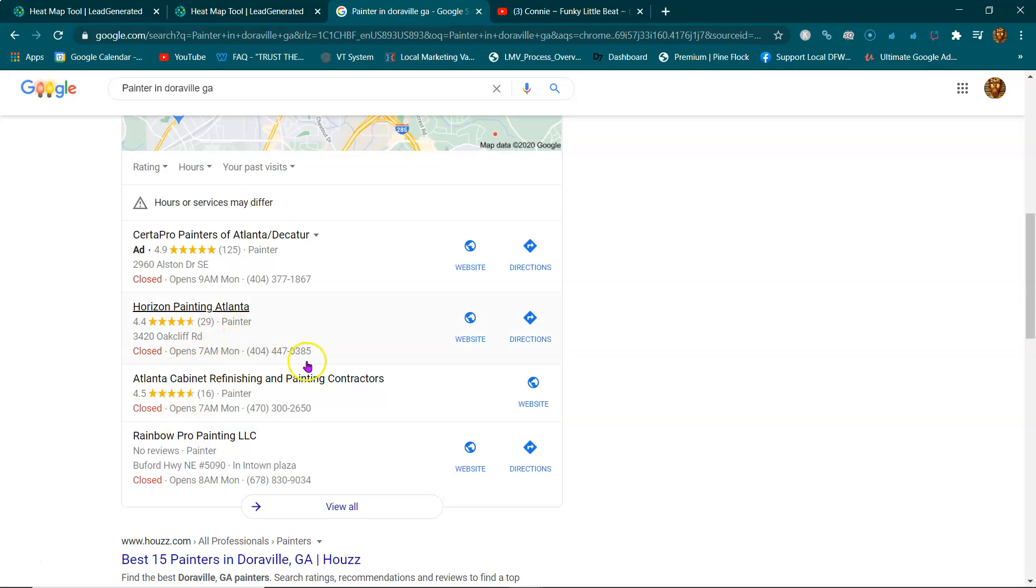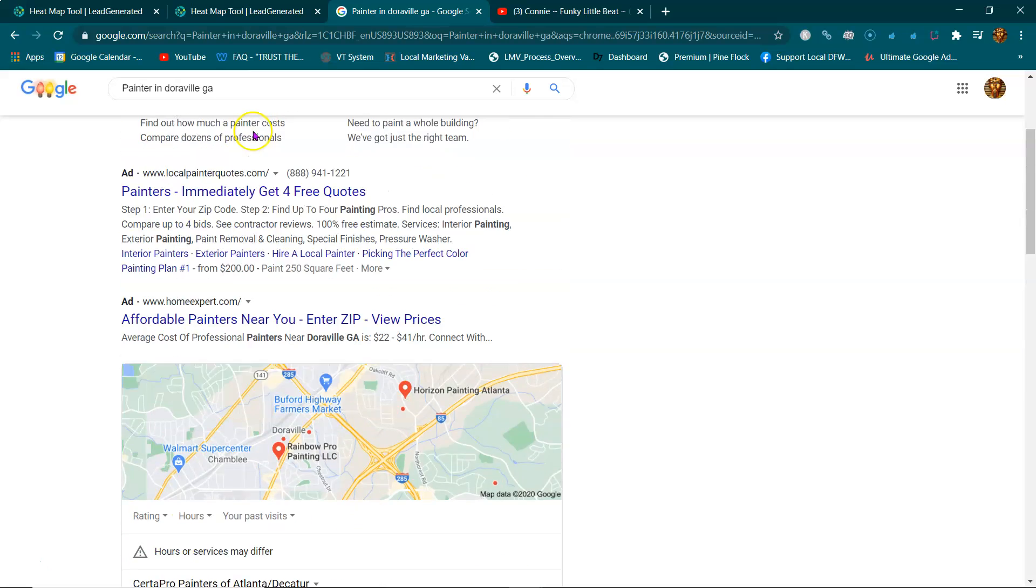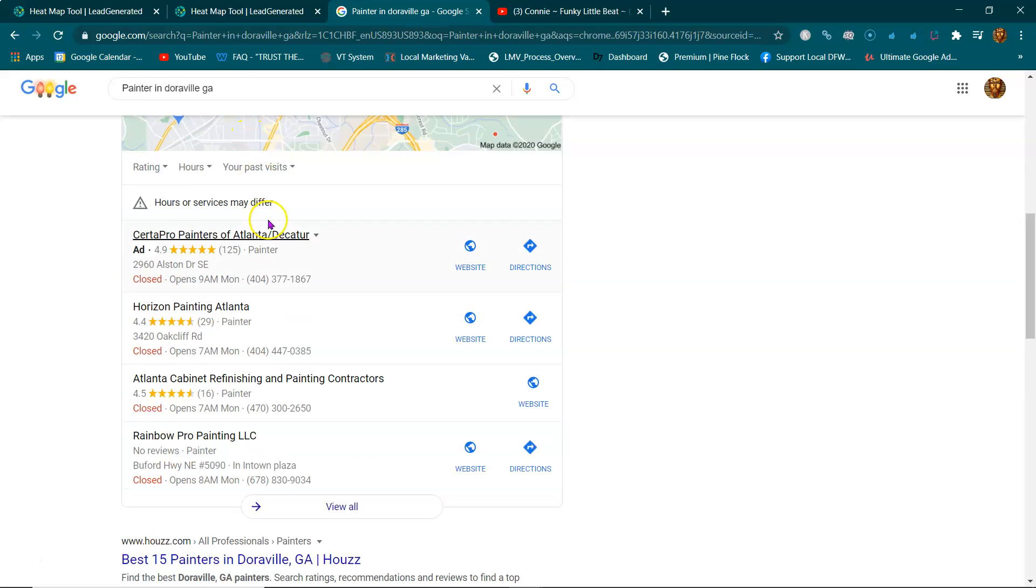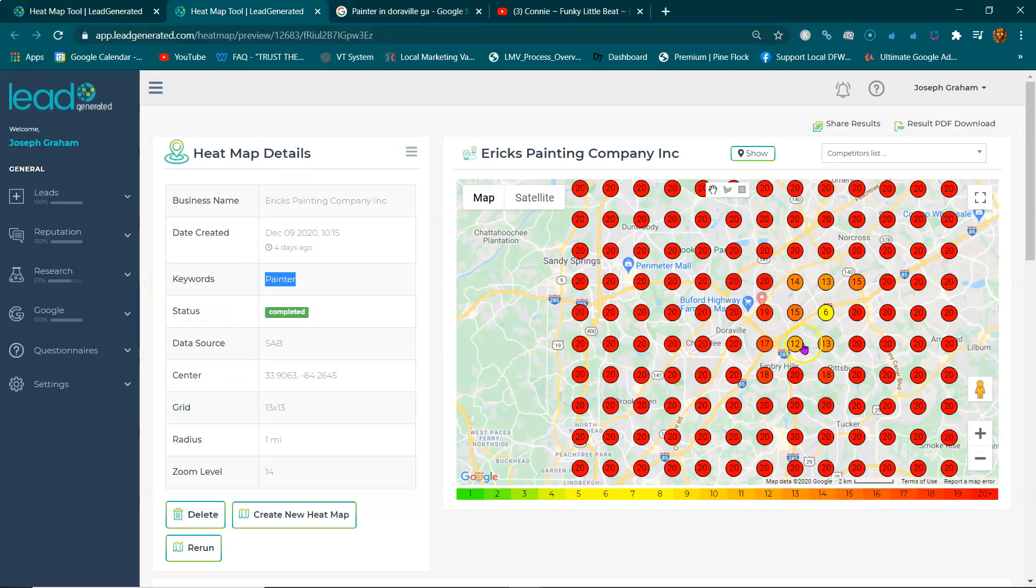All right, so in this map listing, when you see a number one, two, or three, those are going to be green circles. That means when someone does a search, you are going to pop up in these one, two, and three spots on the map listings.